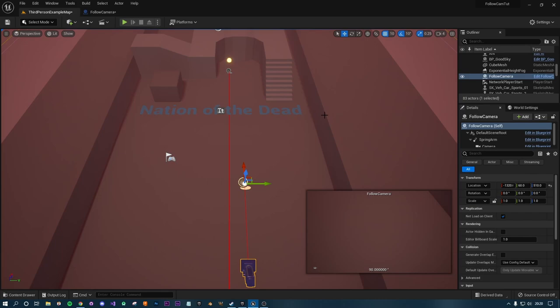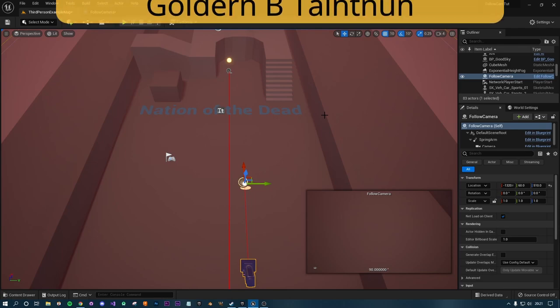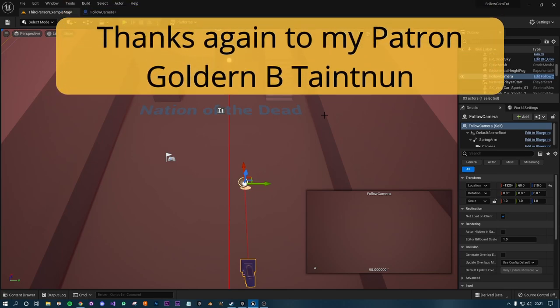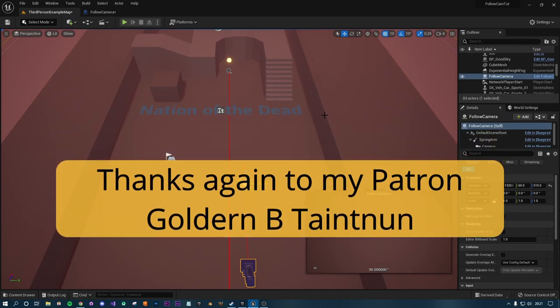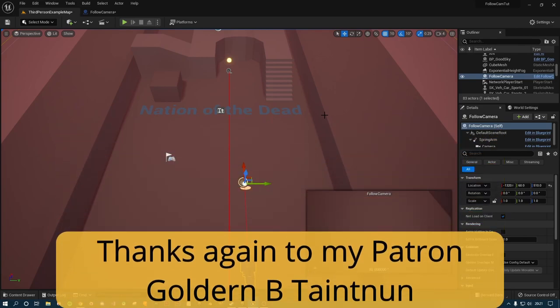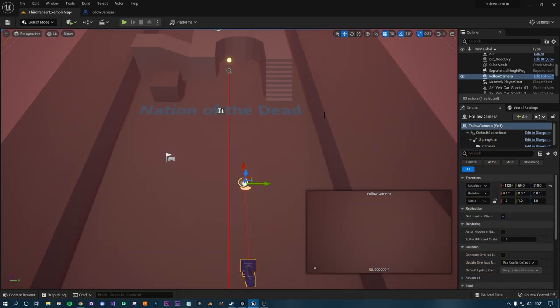But that's pretty much it for this video. Again, for the ones that are following along, this is really just an update video on getting it in Unreal 5 and the changes to the follow camera. Everything else is identical, and then we'll be able to continue on from where we left off. So that's it for me. Thank you for watching and I'll see you in Sunday's video.